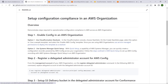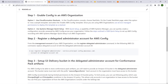AWS Config evaluates configuration changes in your AWS resources against the configurations you specify. We can enable AWS Config using CloudFormation Stack Sets or by using Systems Manager Quick Setup. The second step is to register a delegated administrator account for AWS Config.